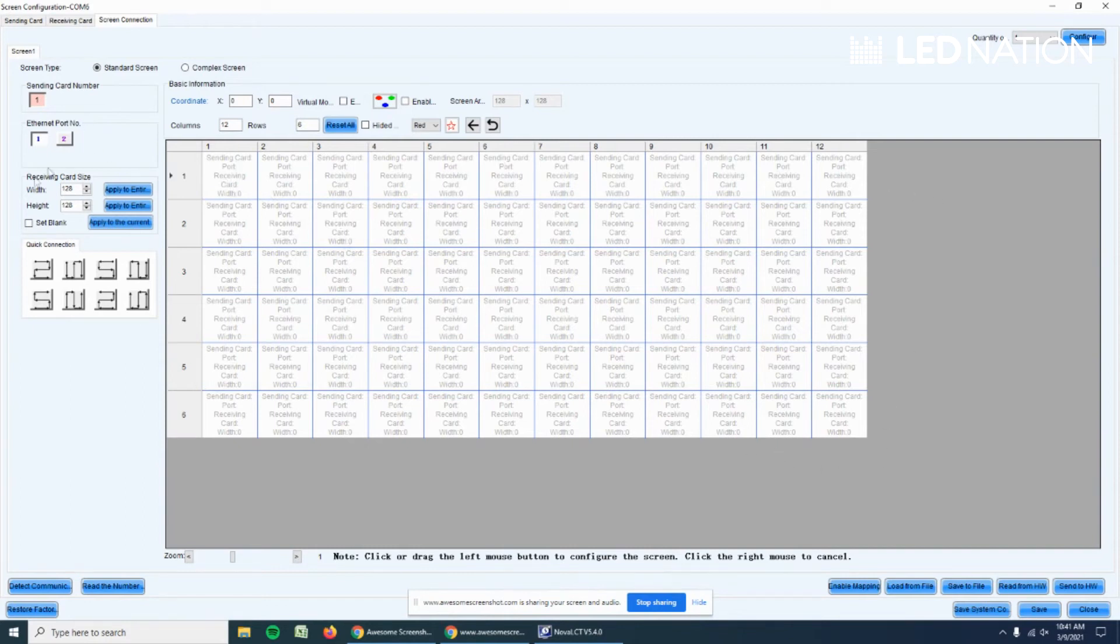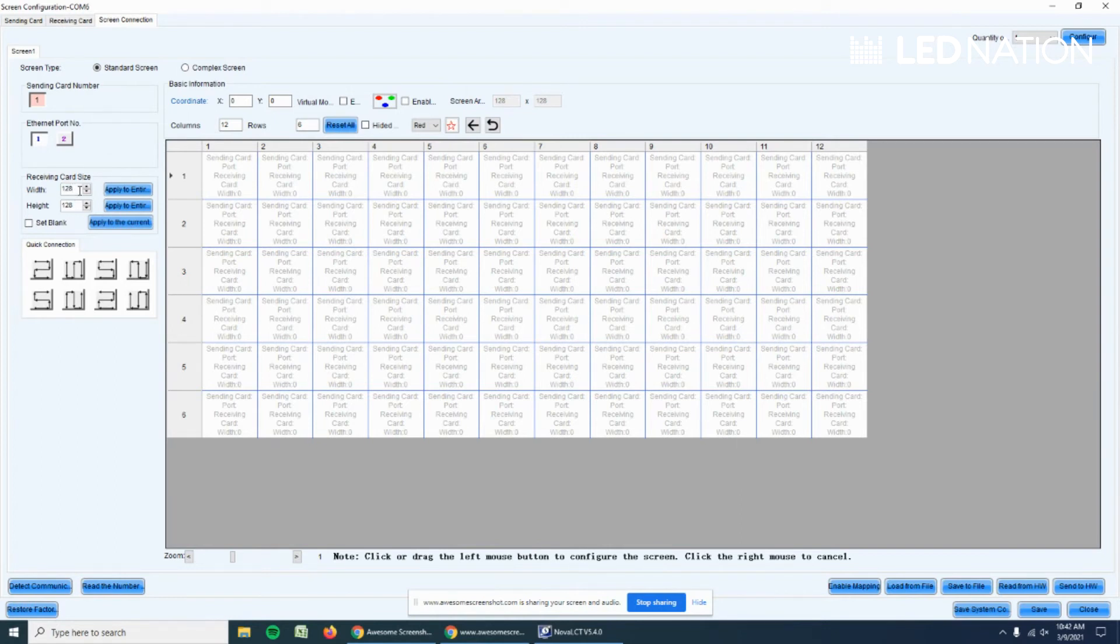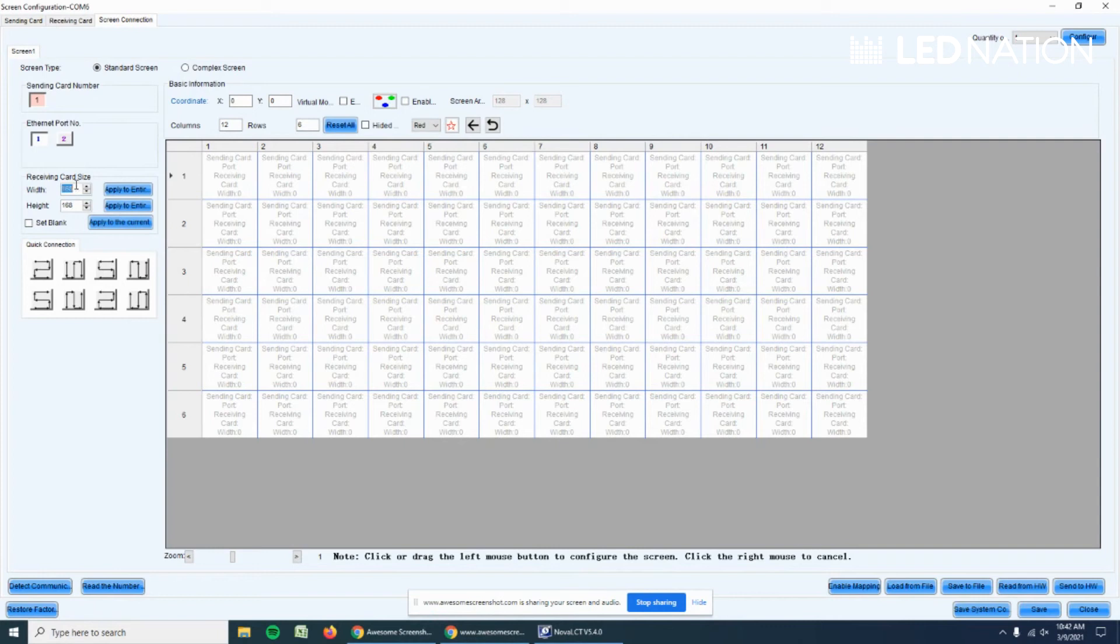Now the second step to check is we know that in 3.91 millimeters the pixel is 128 by 128 per panel. If we have 2.97 millimeters, you're going to use 268 by 268. But we're going to use as an example the 3.91, so let's go back to 128. Perfect.